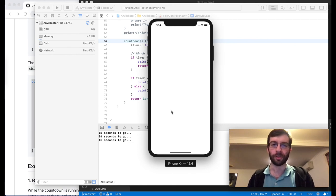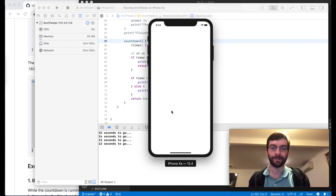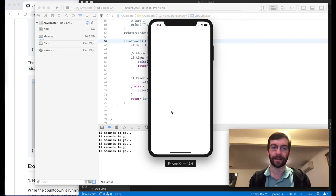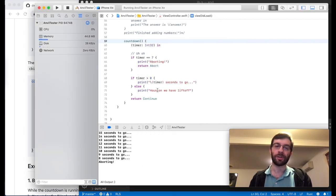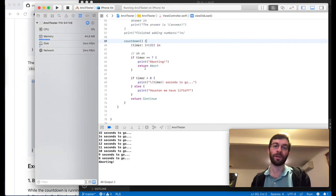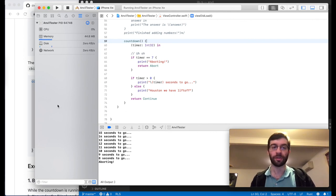Let's run that Swift code and see what it does. 15, 14, 13... the timer got to seven and instead of printing it out, we printed 'aborting' and returned abort and the Rust thread terminated.